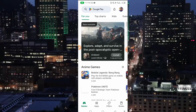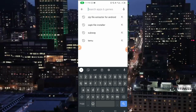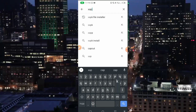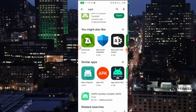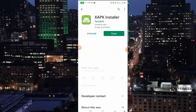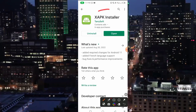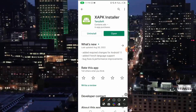Once your Play Store opens, you have to search for an application called ZAPK — Z-A-P-K — ZAPK installer. It will come up like this. This is the application we're going to be using today. I've already installed it on my mobile device.